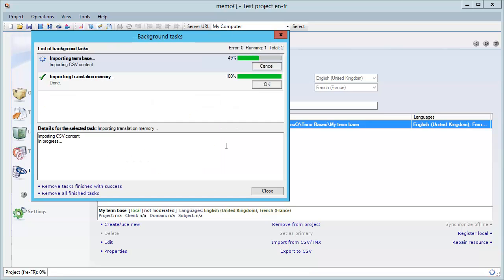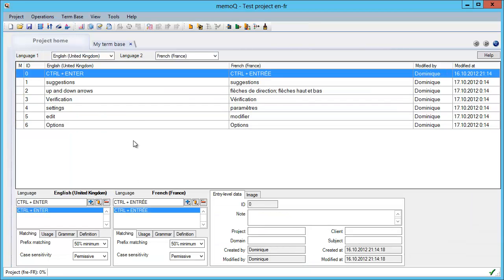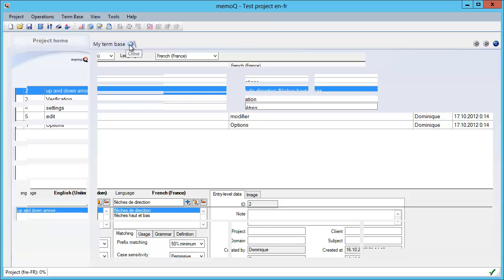Now MemoQ is importing and it's ready. Let's see with Edit whether we succeeded. It looks like all my entries were imported, including this one: flèche de direction and flèche haut et bas. So we had two possible translations for up and down arrows in English, and they appear correctly here. That looks quite promising.